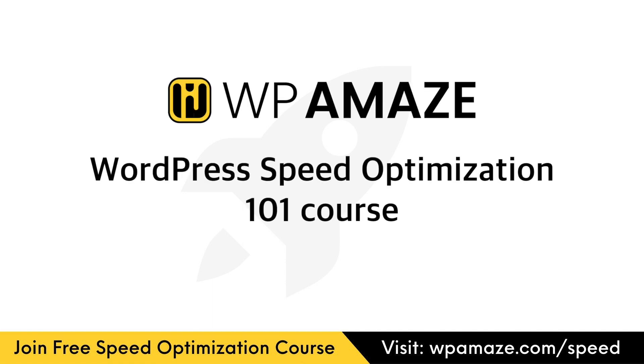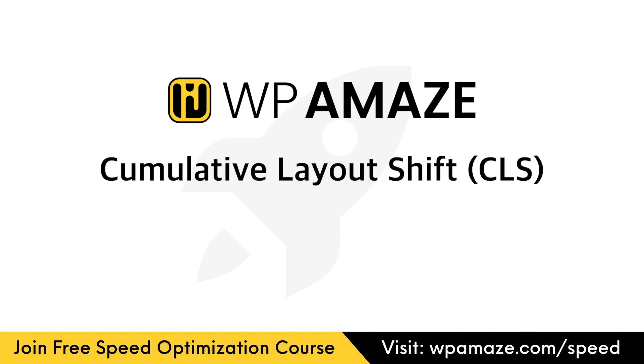Hey friends, welcome back to the WordPress Speed Optimization 101 course. This is the fifth video of the WordPress Speed Optimization 101 course, and today we'll be looking at the cumulative layout shift, also known as CLS, and how to improve cumulative layout shift.